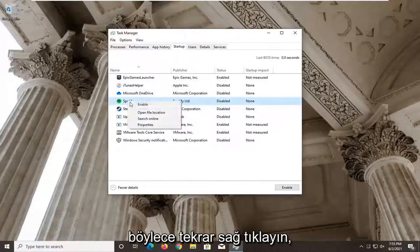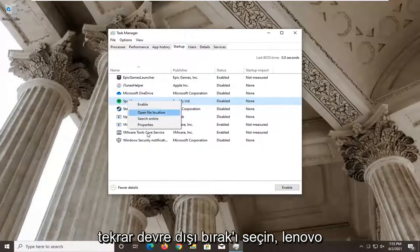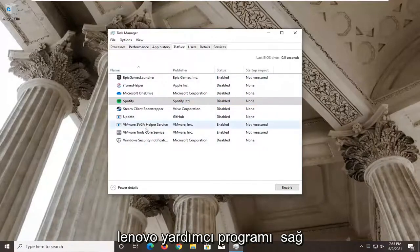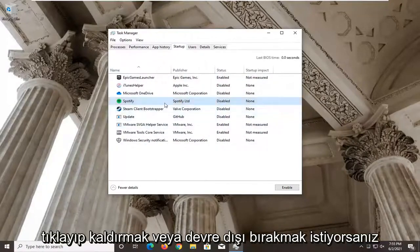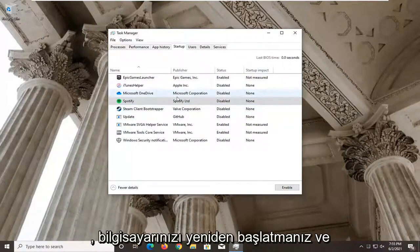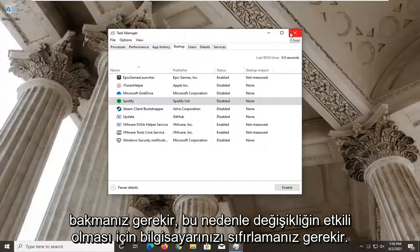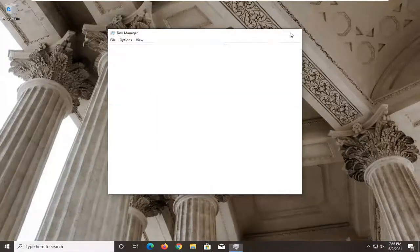Right click on the Lenovo Utility entry and select Disable. It will be listed in the Startup column. Once you've disabled it, restart your computer and see if that has resolved the problem. You have to restart your computer for the change to take effect.